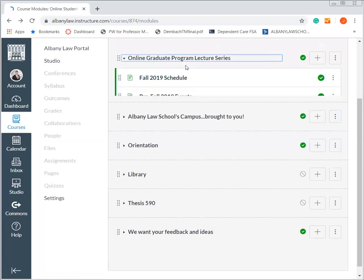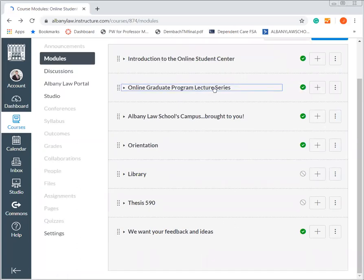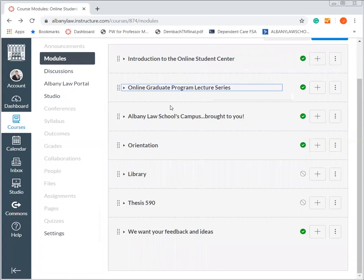Additionally, each term we have a career services presentation. This last one was on enhancing your resume, and a lot of students came and got a lot of value out of it. We have library presentations on enhancing your research skills, and dean forums where students can connect with the deans at the school and ask any questions they might have. There are a lot of really great events that students can attend in the online environment.